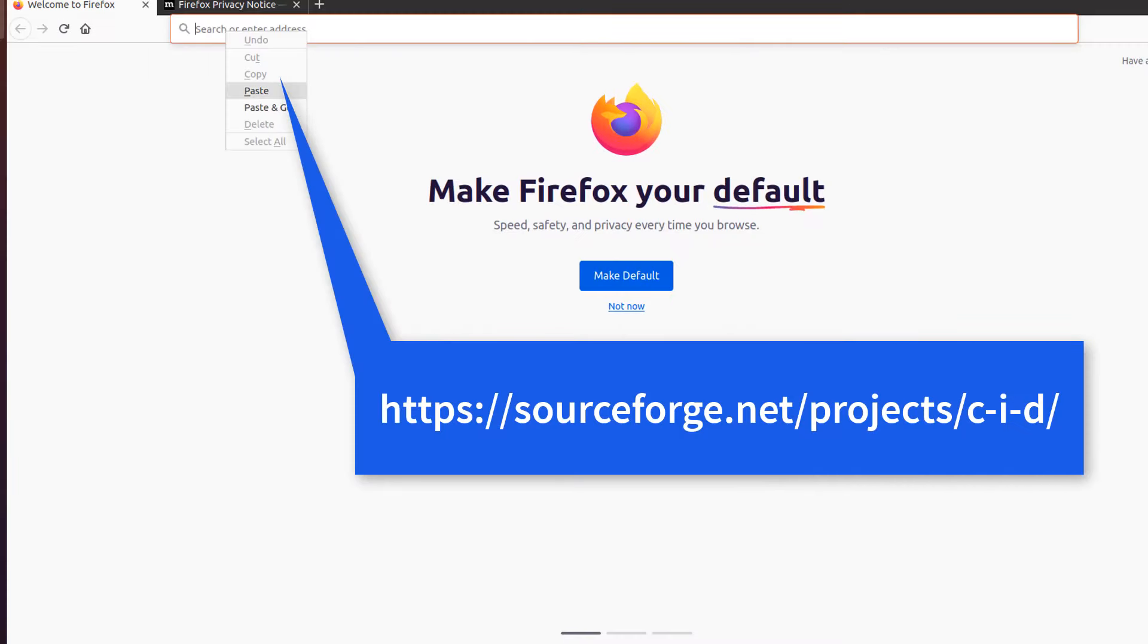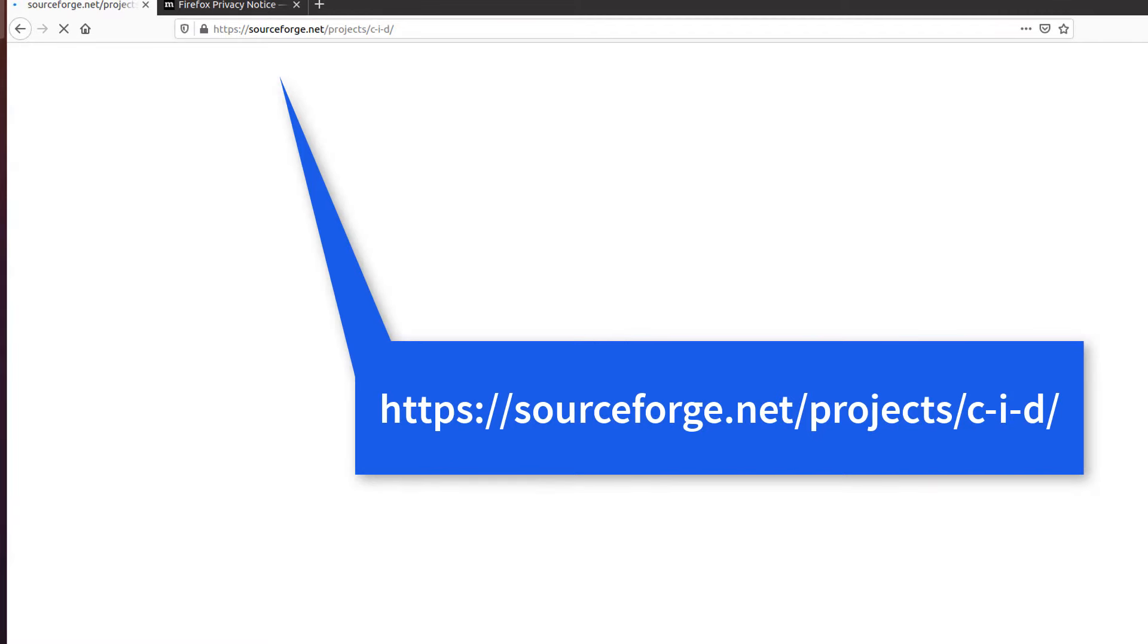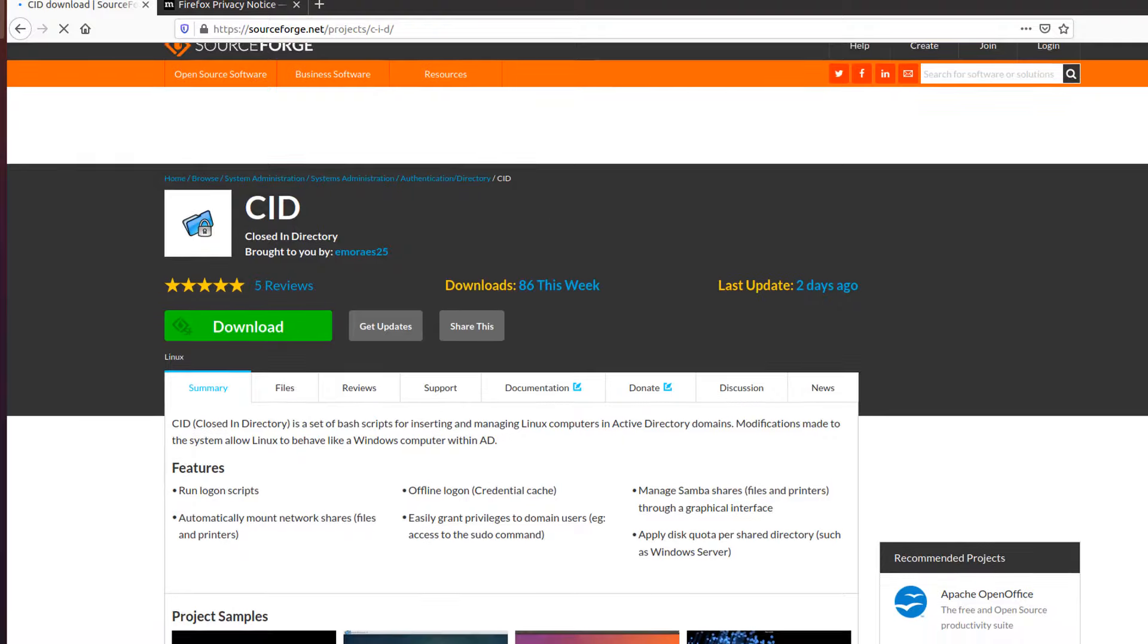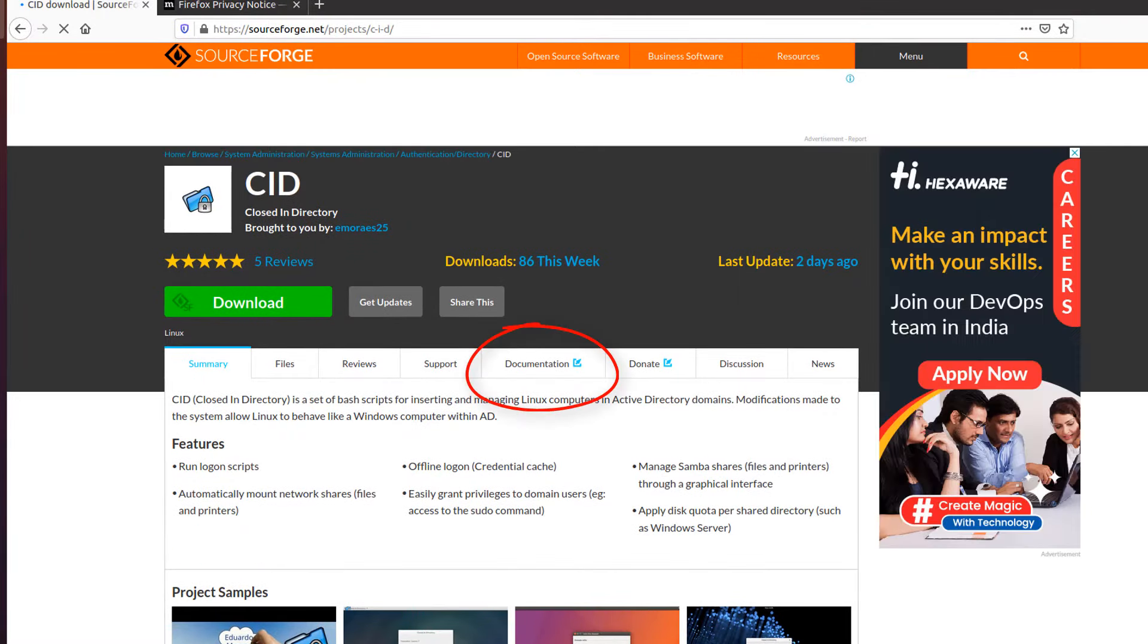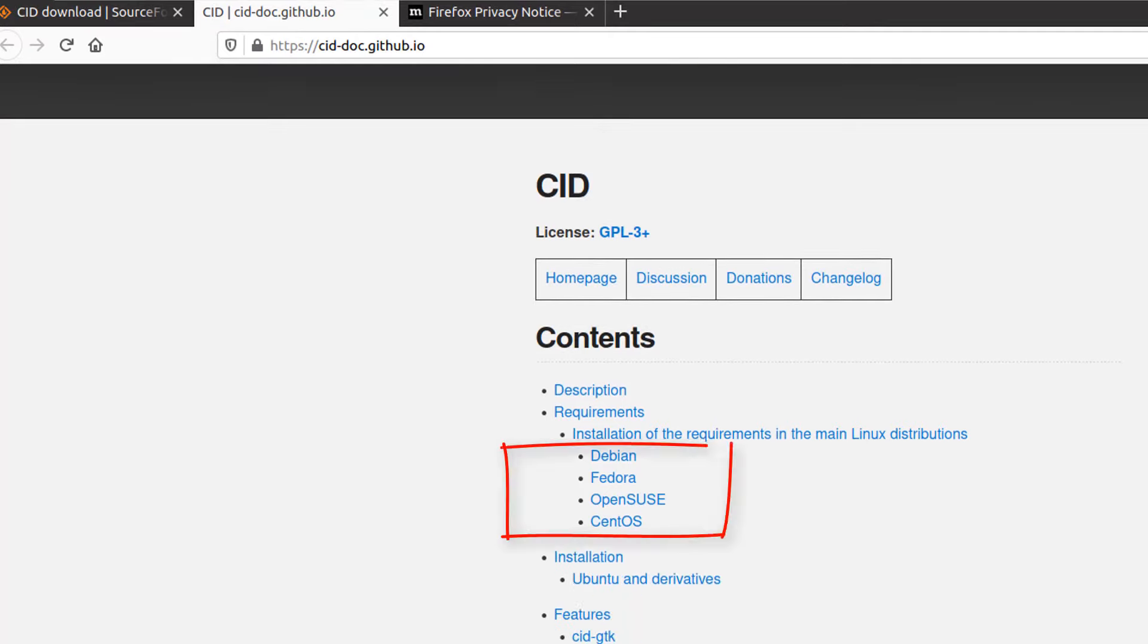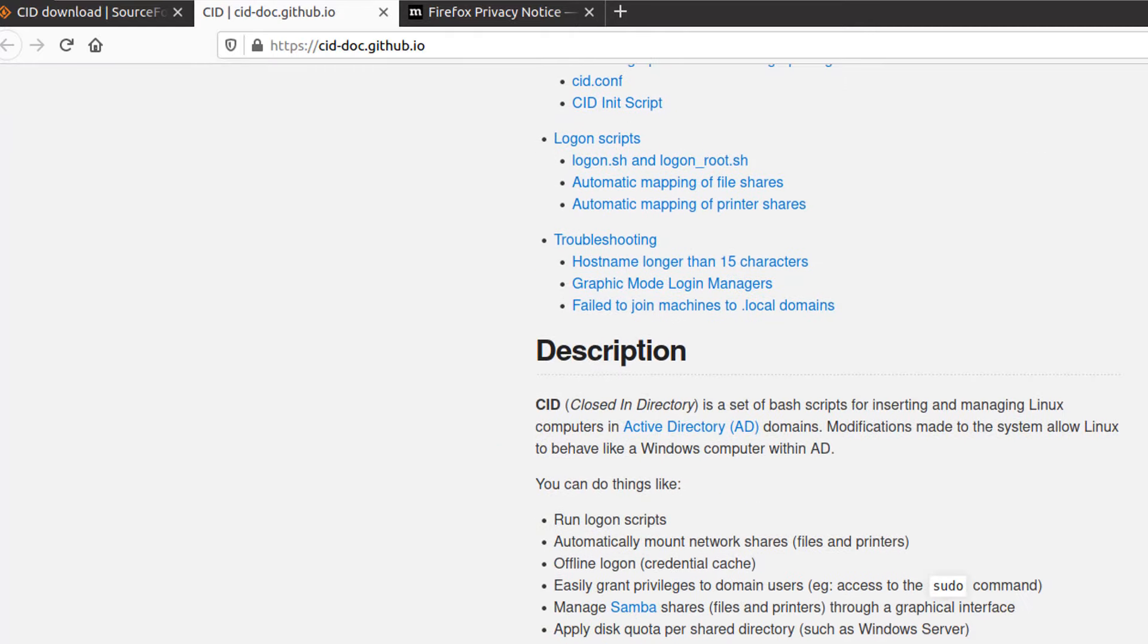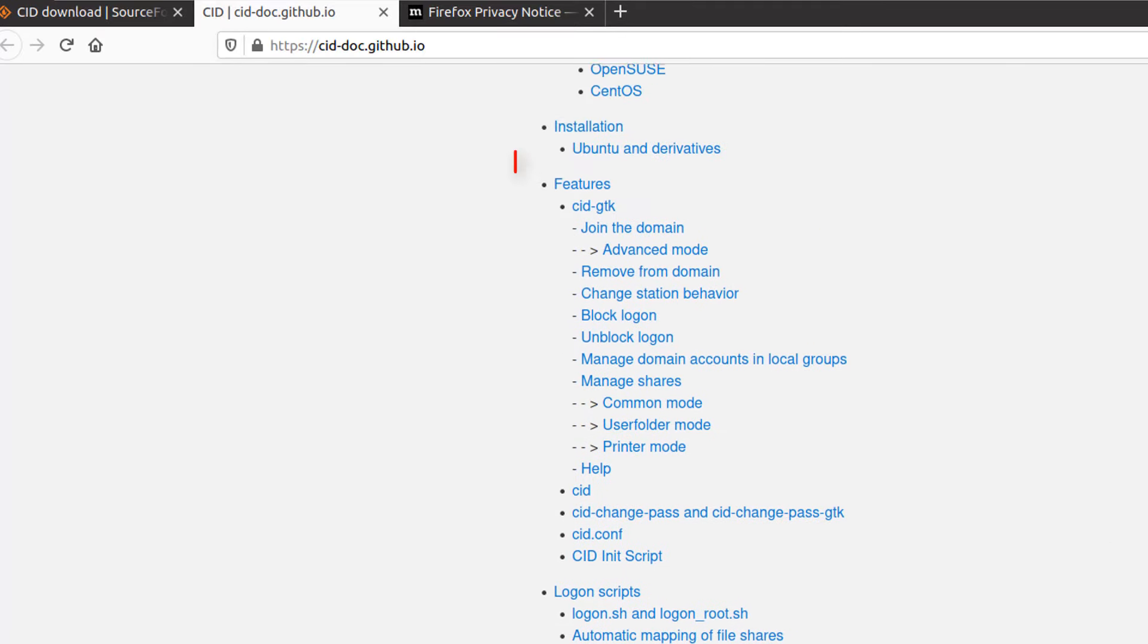Now open web browser and type the following URL. Go to documentation tab. You can find here many important notes related with CID installation on various Linux distros. But right now I am concentrating only on Ubuntu part, which is most easy. Click on Ubuntu and derivatives.